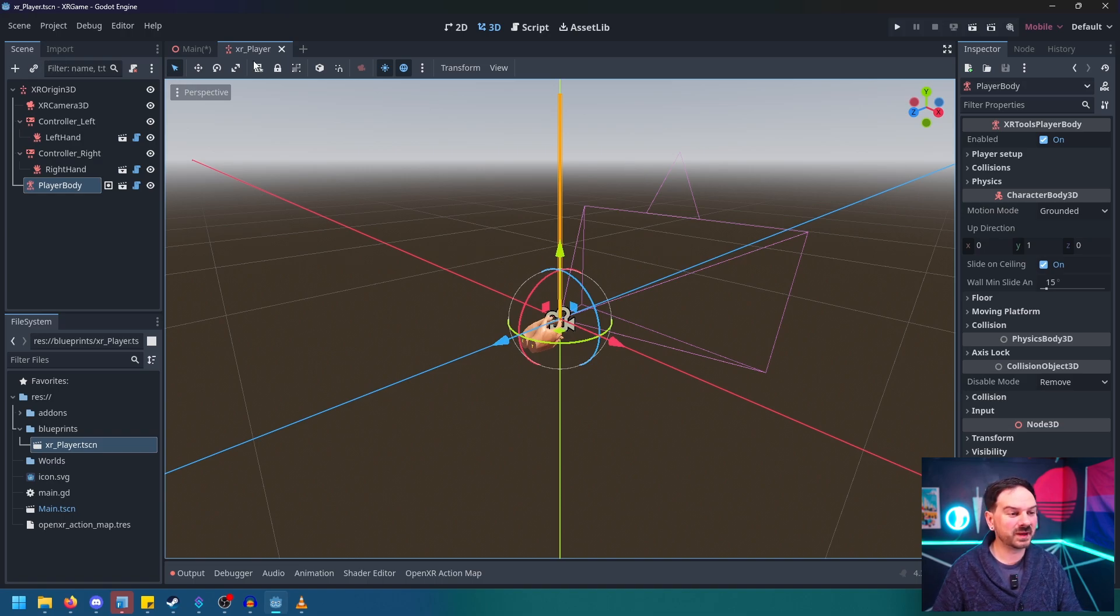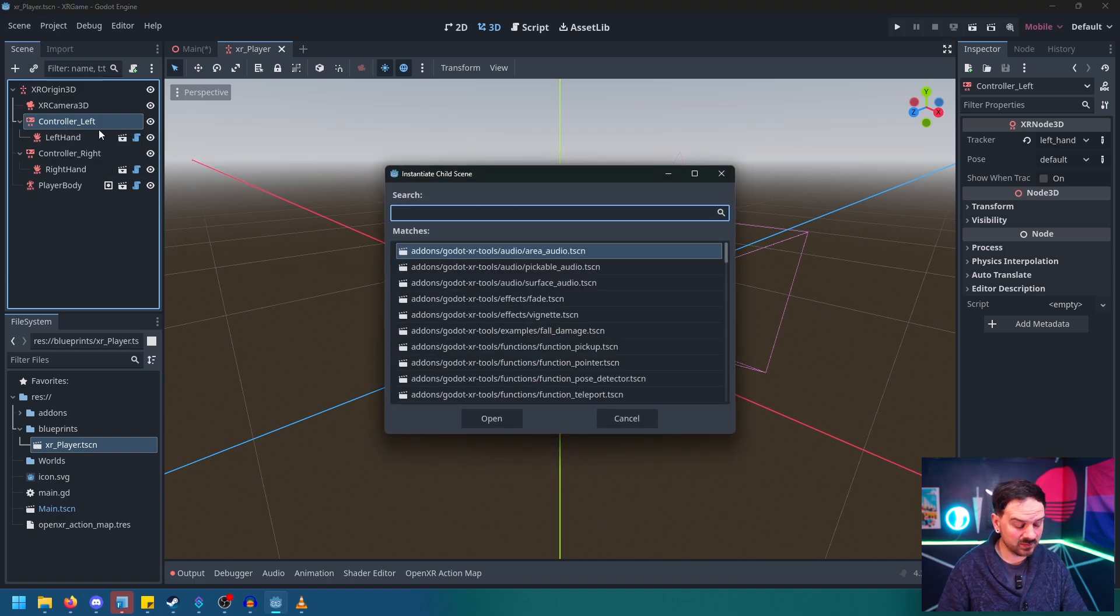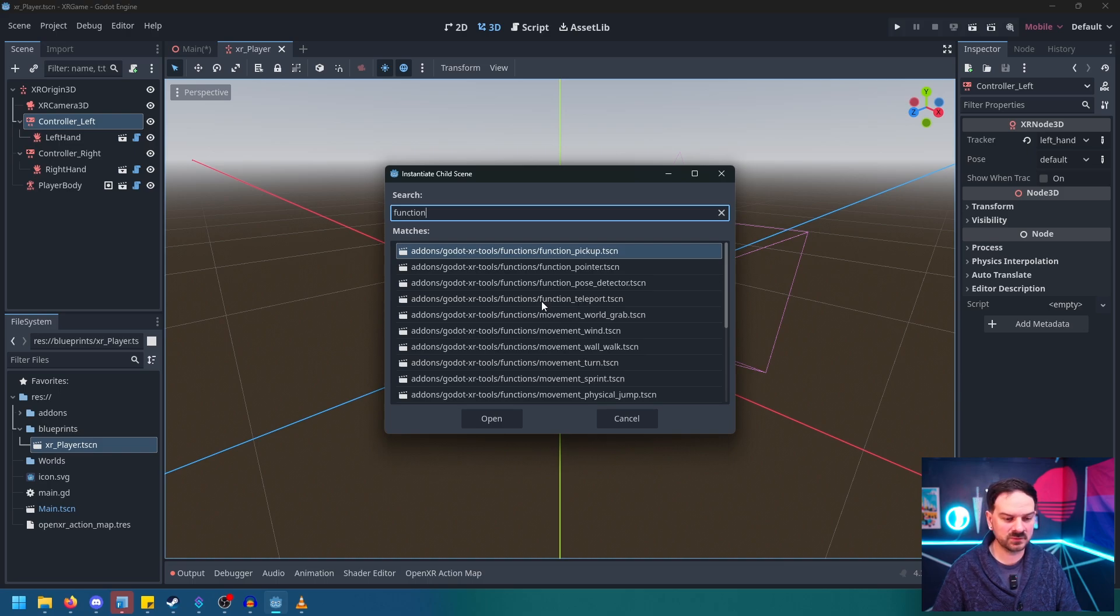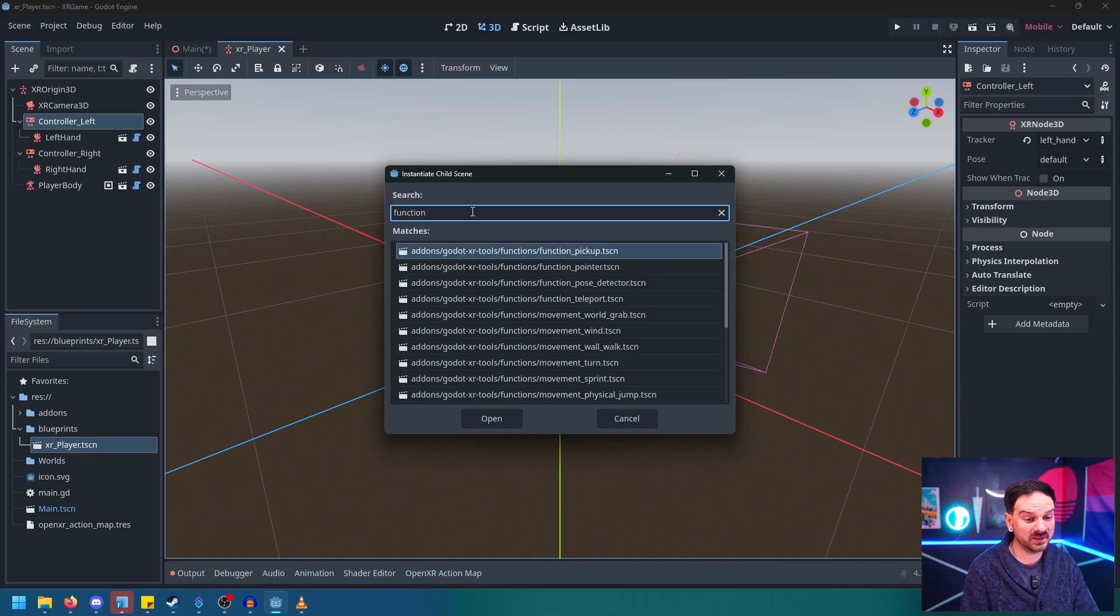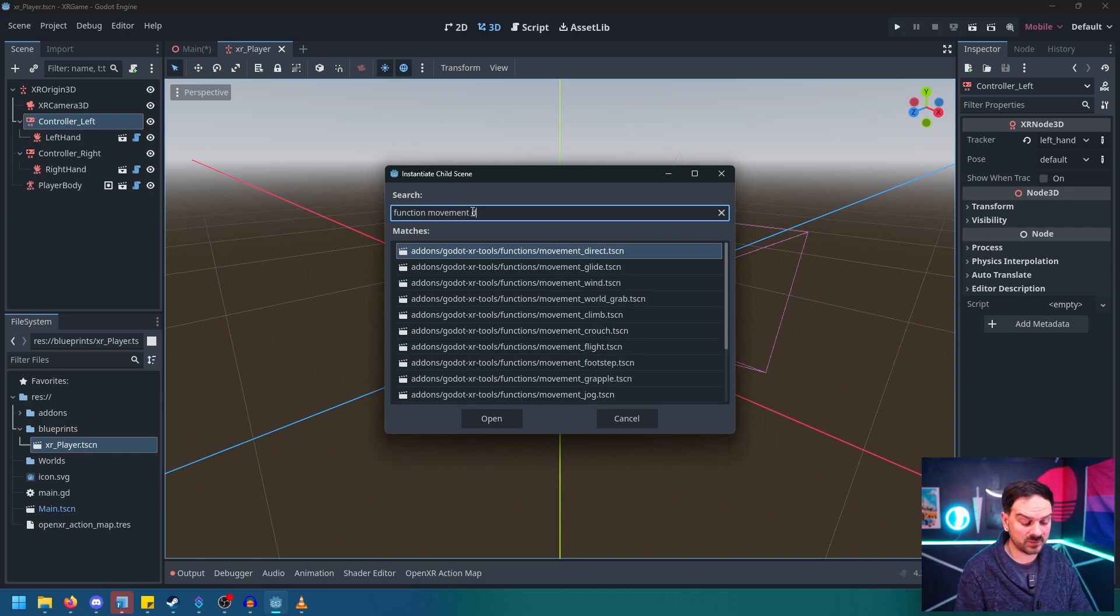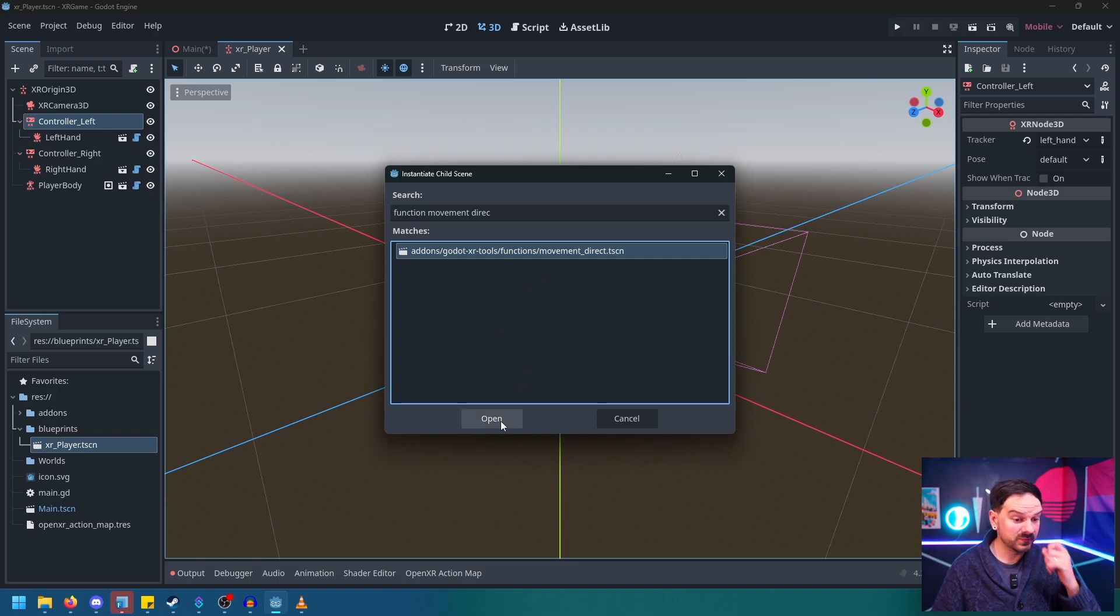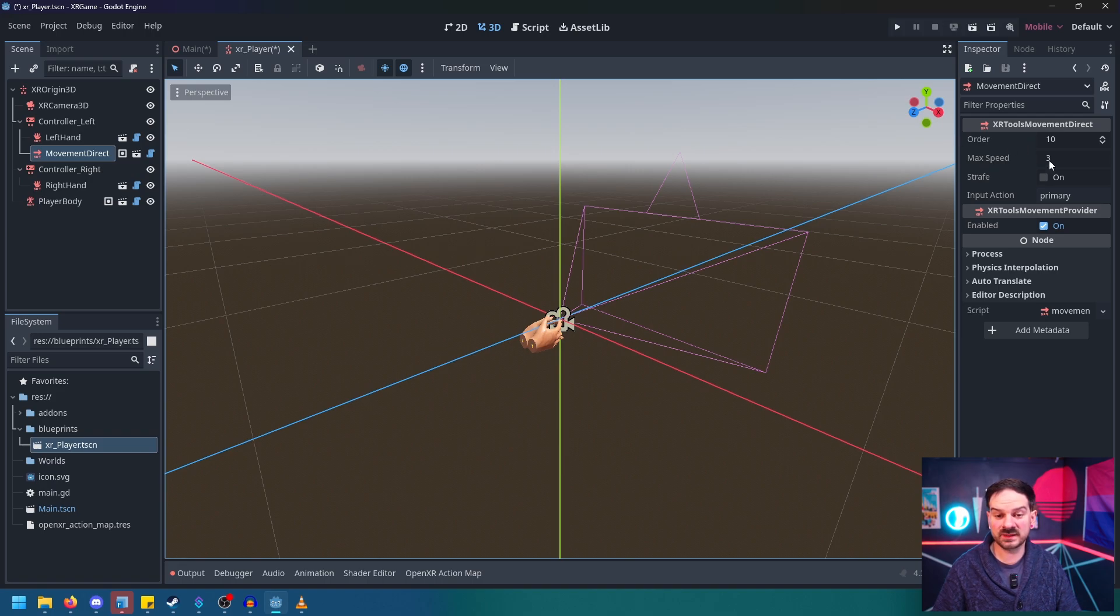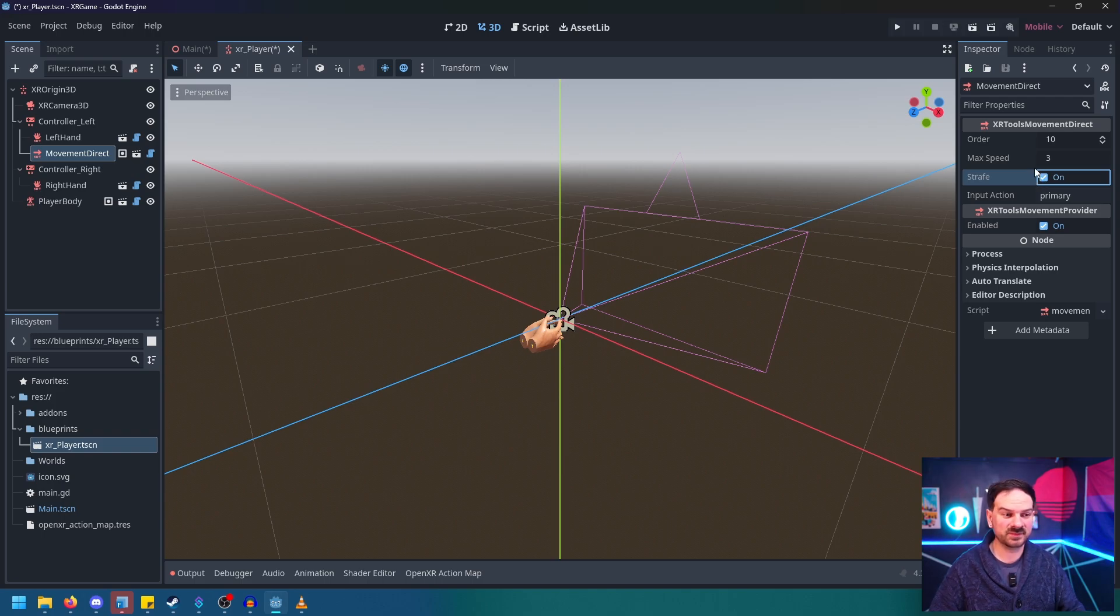So let's go back to our XR player. We're going to go to controller left, we're going to hit control shift A, we're going to type in function. And then inside of functions is a bunch of different stuff you can do that we got from the add-on. But for this we want to just type in space and movement direct. This is the directional movement add-on. So add that to your left controller. And then over here you can see that we can change the speed of it for how quickly we move. But most importantly we want to make sure that strafe is on. So that way no matter which way the analog stick is pointing we can even go diagonal and stuff.